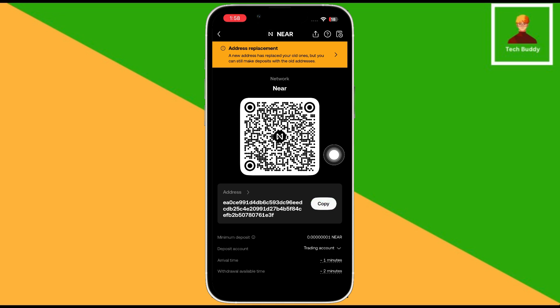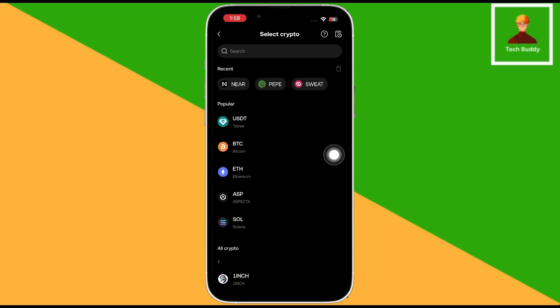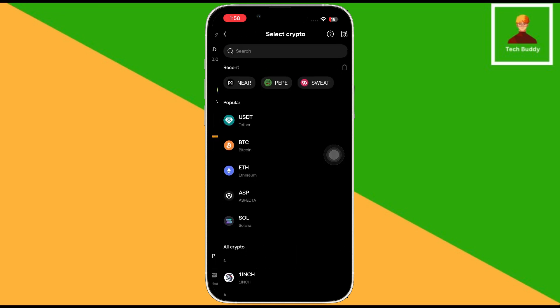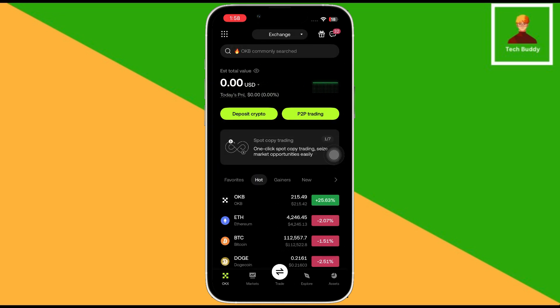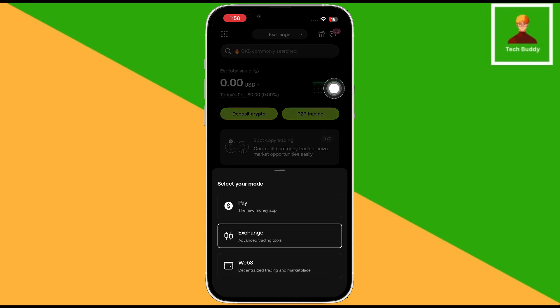Then go back to the home page. Once you are there, click on the top button. Then select Web 3 from there.